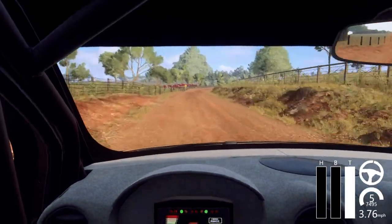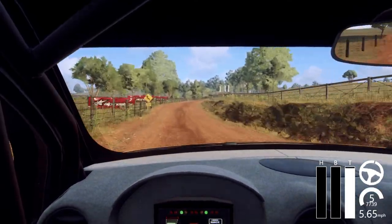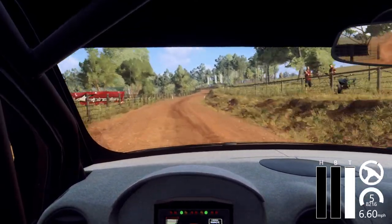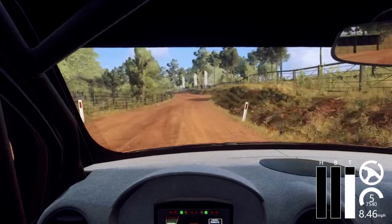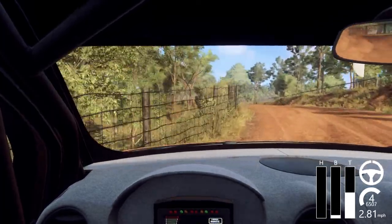Into four left over crest, tightens. Into five right, 80.